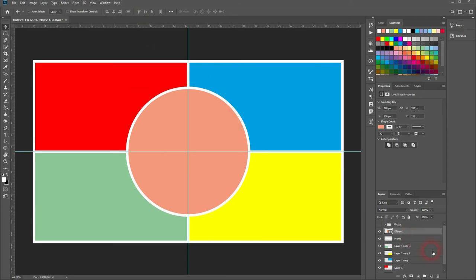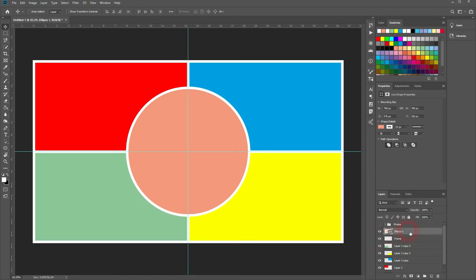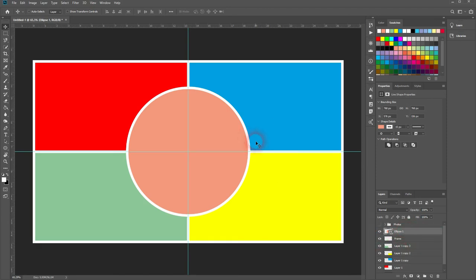It is. And you can see the frame is behind the circle. So make sure that you've got your layers stacked in the right order. All right.